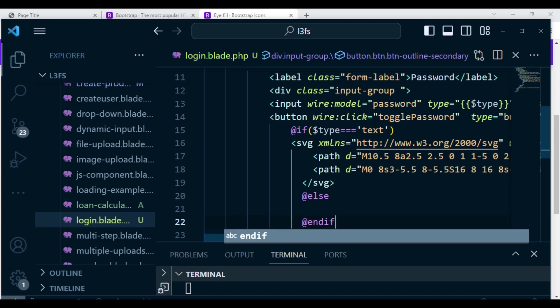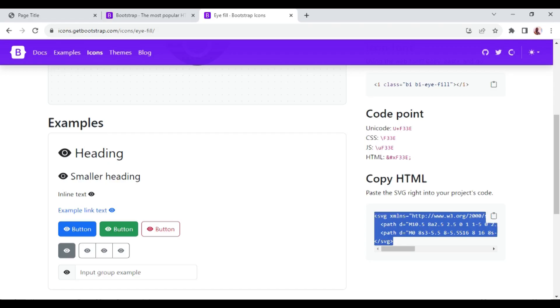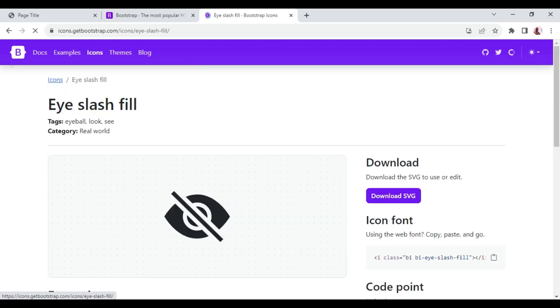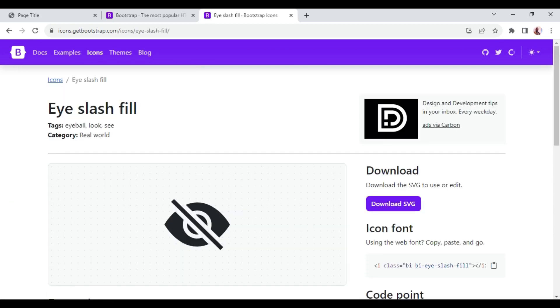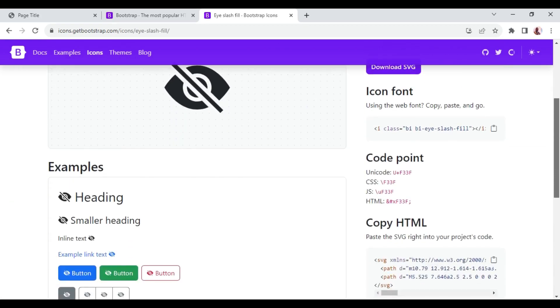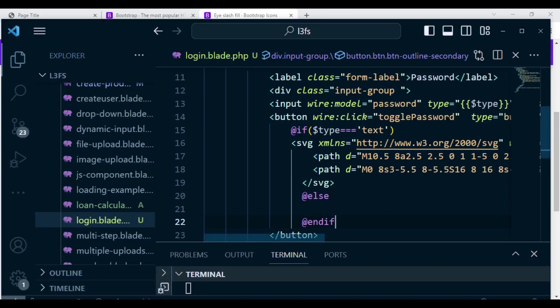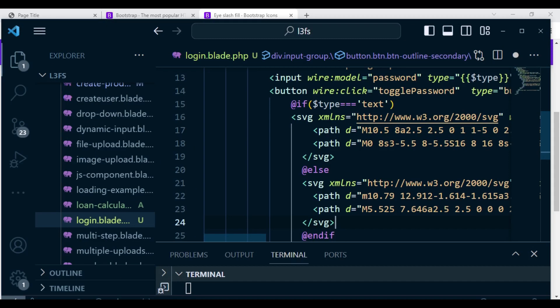So let me copy the other one where the eye is crossed. In other words, it means it's not visible. So let me copy this SVG. Copy this other one. You can put it inside here like that. And we can save.